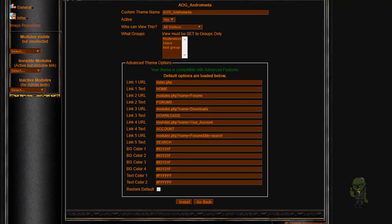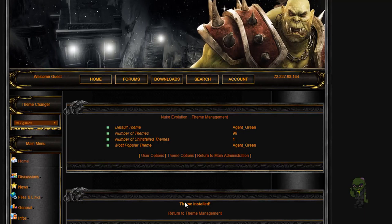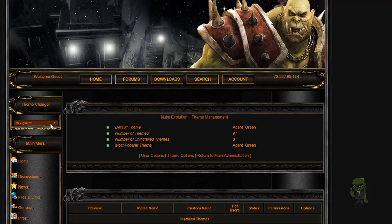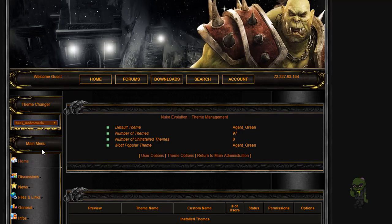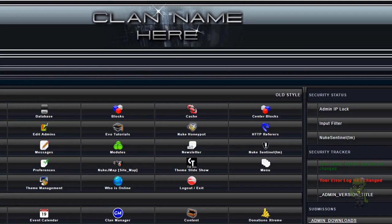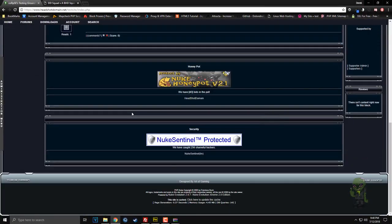So we're going to install it by just clicking on install. We come down here and we see we have all these options. I've actually added in an extra option — link 5 — which I did automatically go to search, but you can easily switch this. If you get a roster or something you can put it in there, and then we click install. Now we have that done, we can go to theme management, scroll down, this is called AOG Andromeda, so we click on that and go to the home page. As you can see, here it is installed — this is what it looks like.